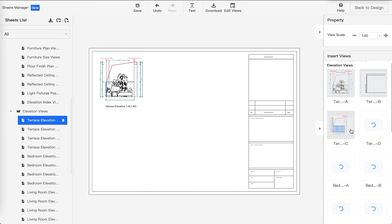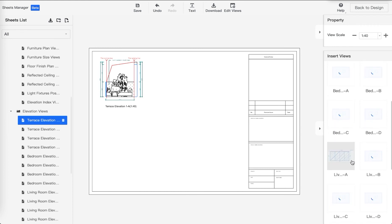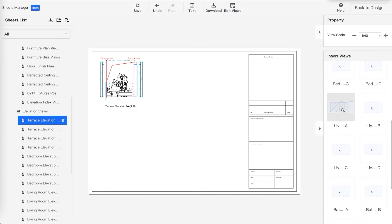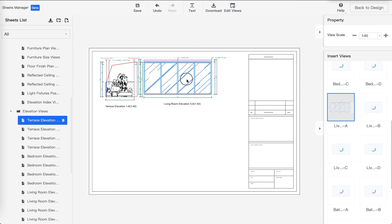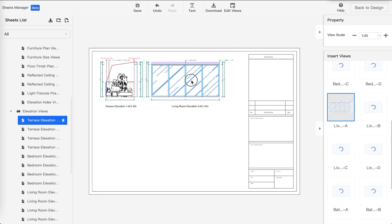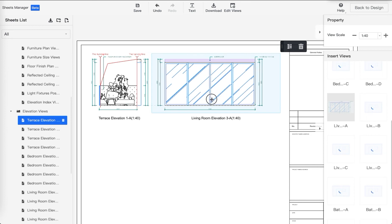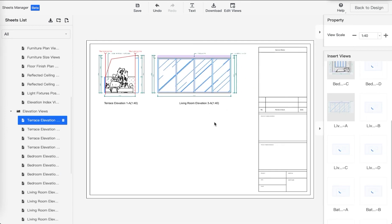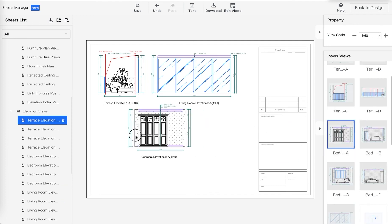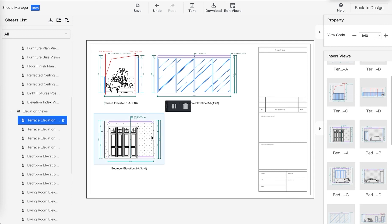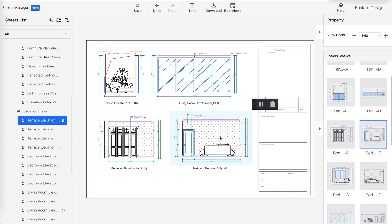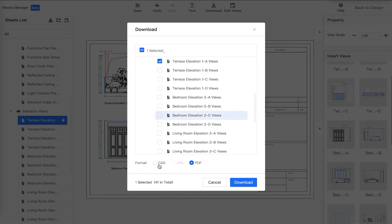You can see all the preview windows here — this is where you say, I want to have a living room elevation together with a terrace elevation. Just drag and drop into it. You can see the automatic alignment lines. As someone from a previous interior design firm, I found this super useful. Just drag and drop as many views as you like into the sheet, give it a bit more content, then download it — this time in CAD format.